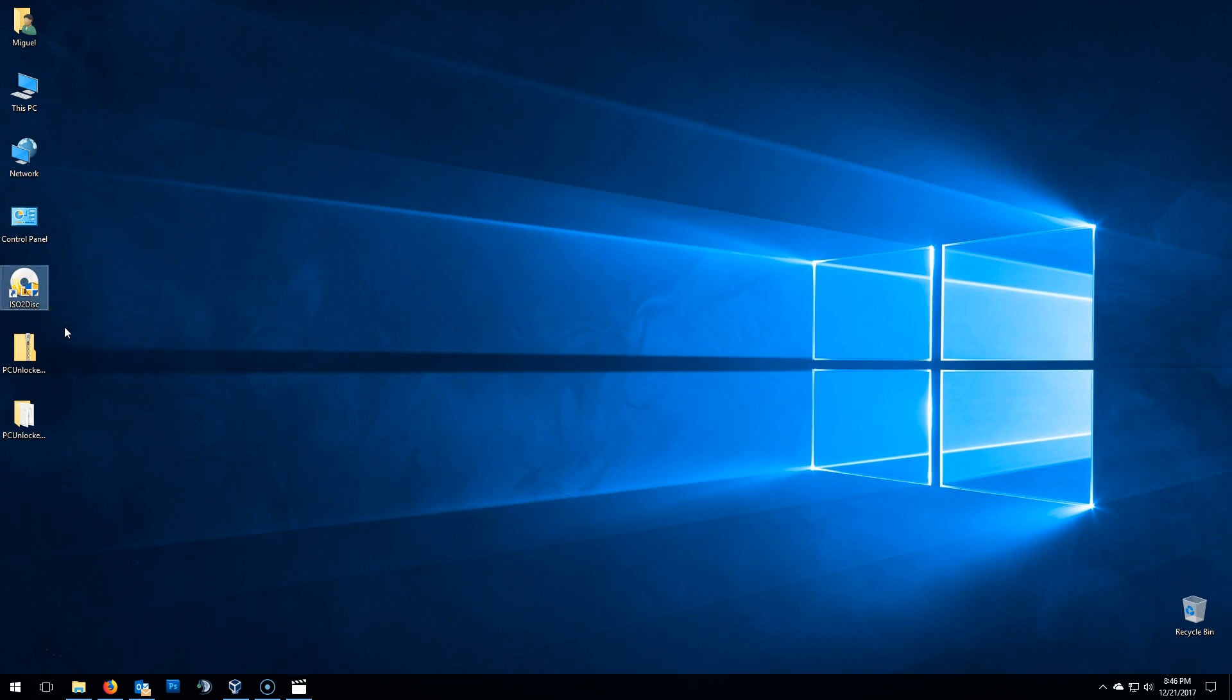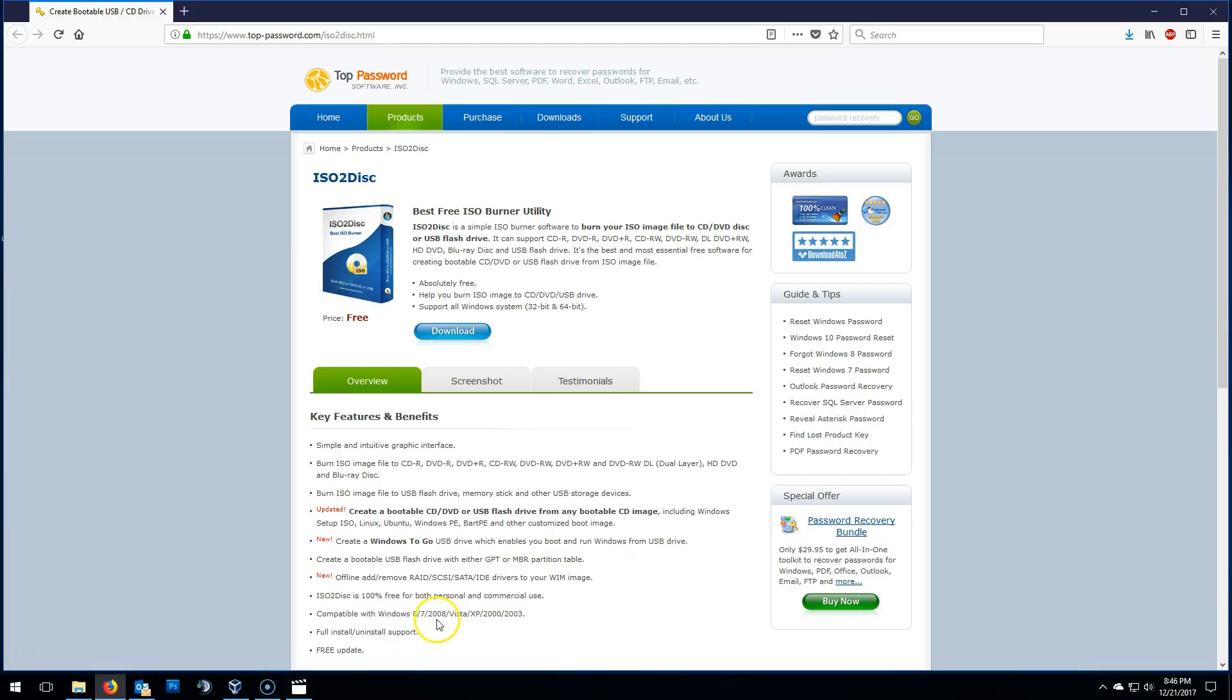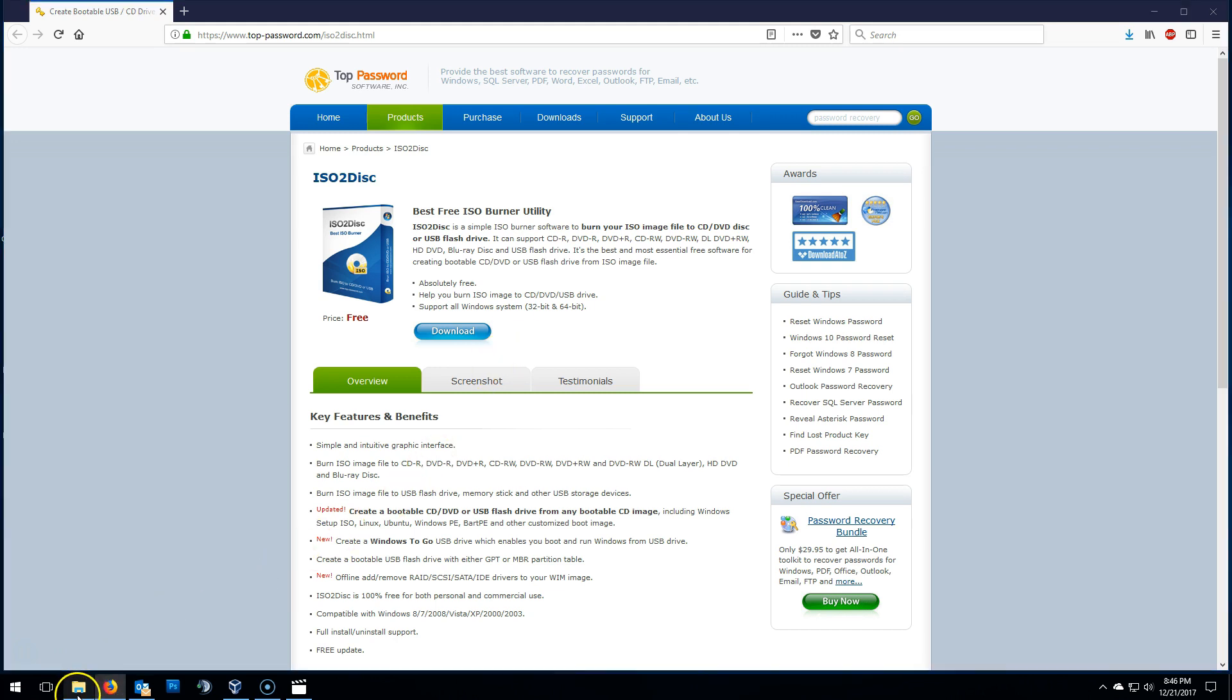To burn that PC Unlocker ISO onto a disk or USB, I'll be using ISO to Disk program. You can find the link in the description box below. It's free and once you download, it'll download an executable file. Once downloaded, all you need to do is just double click to install. Extremely easy. I'm even going to show you how easy it is to install.